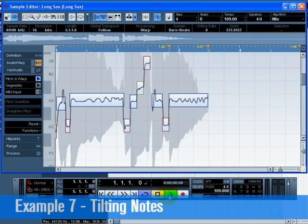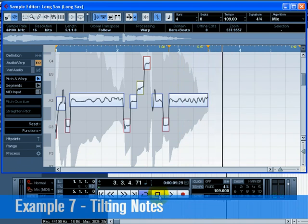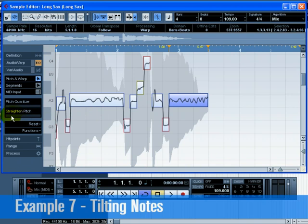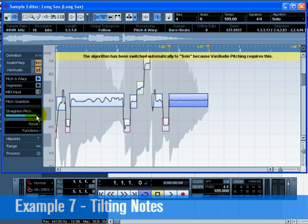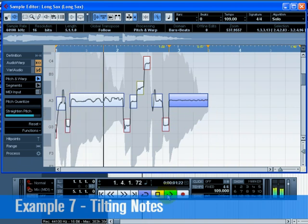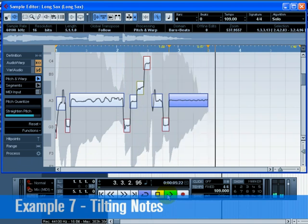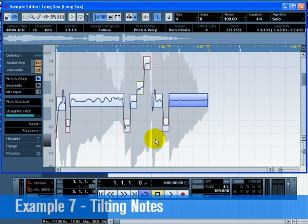Press play to hear it. Select the last segment and move the straighten pitch slider towards the right. This reduces the amount of pitch modulation that the segment contains, basically smoothing it out. Listen back to hear the changes. Feel free to use straighten pitch on all the segments — it can be very useful to correct minor unwanted pitch variances in your performance.